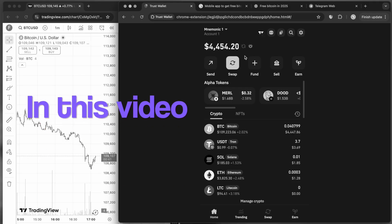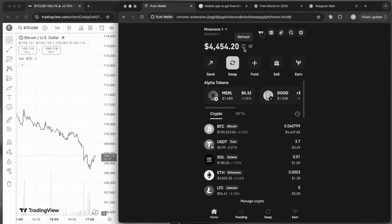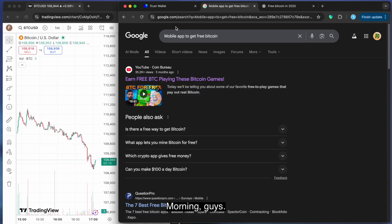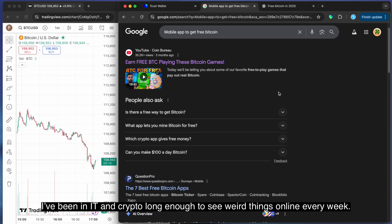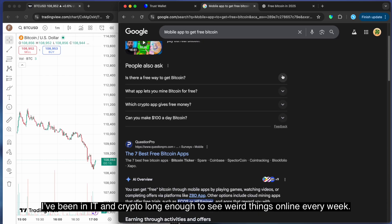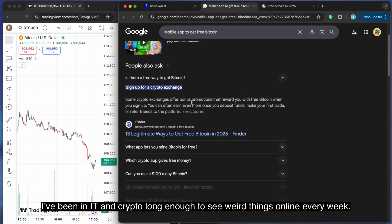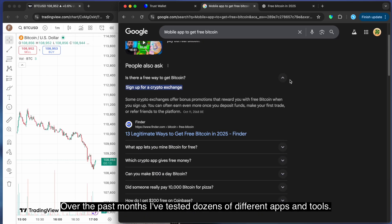I'm gonna refresh the thing. Come on. Morning guys, I'm Kyle Maddox. I've been in IT and crypto long enough to see weird things online every week.